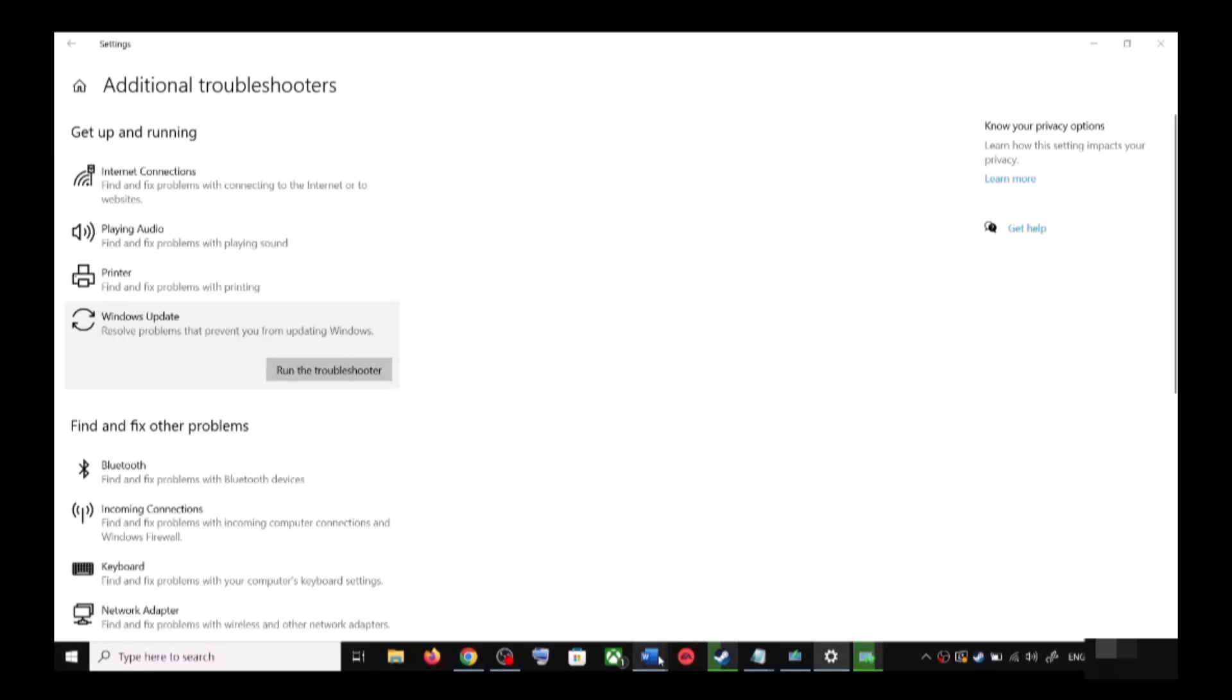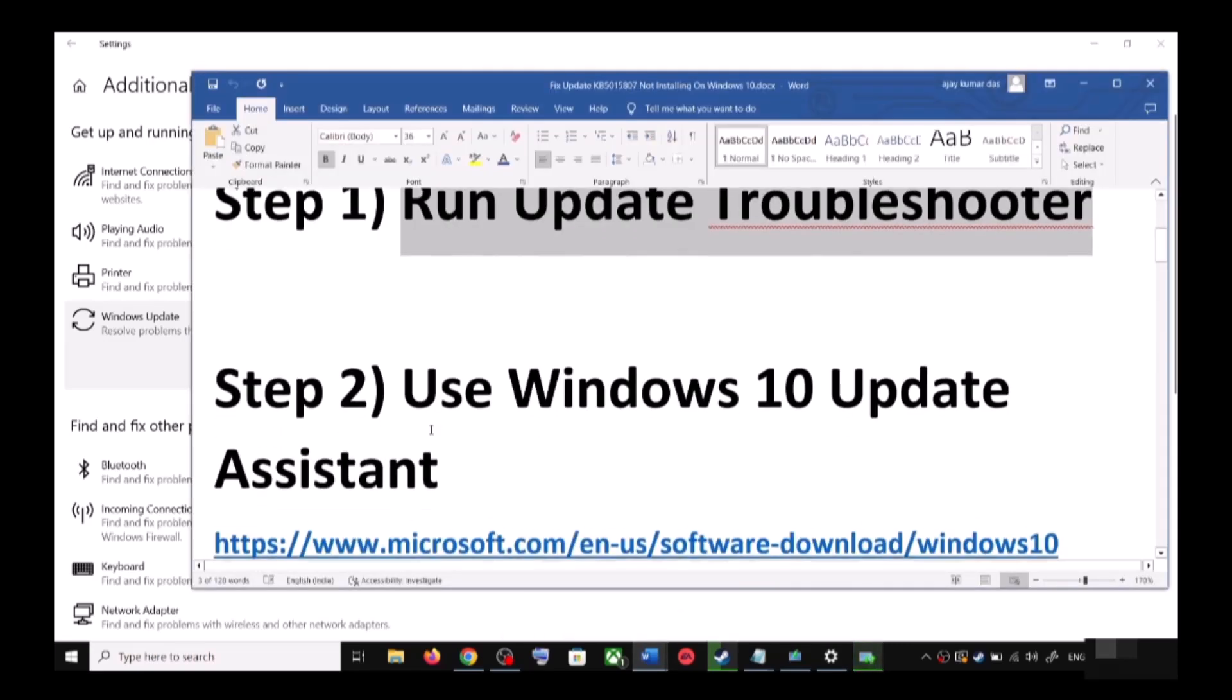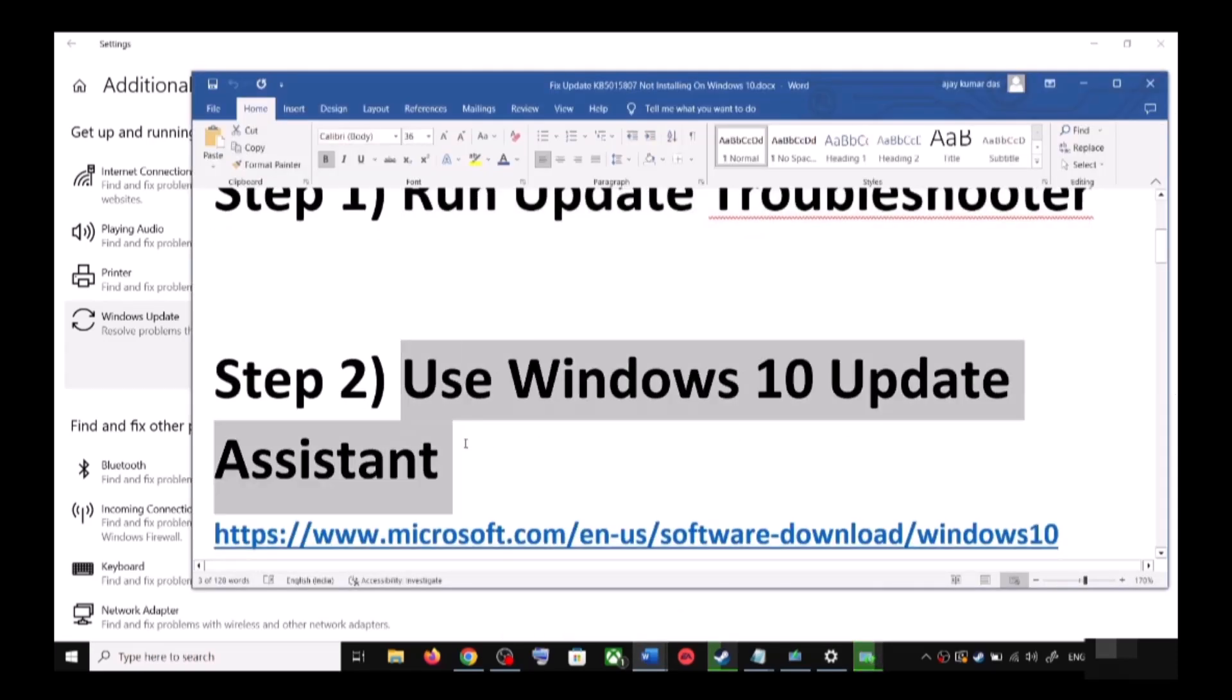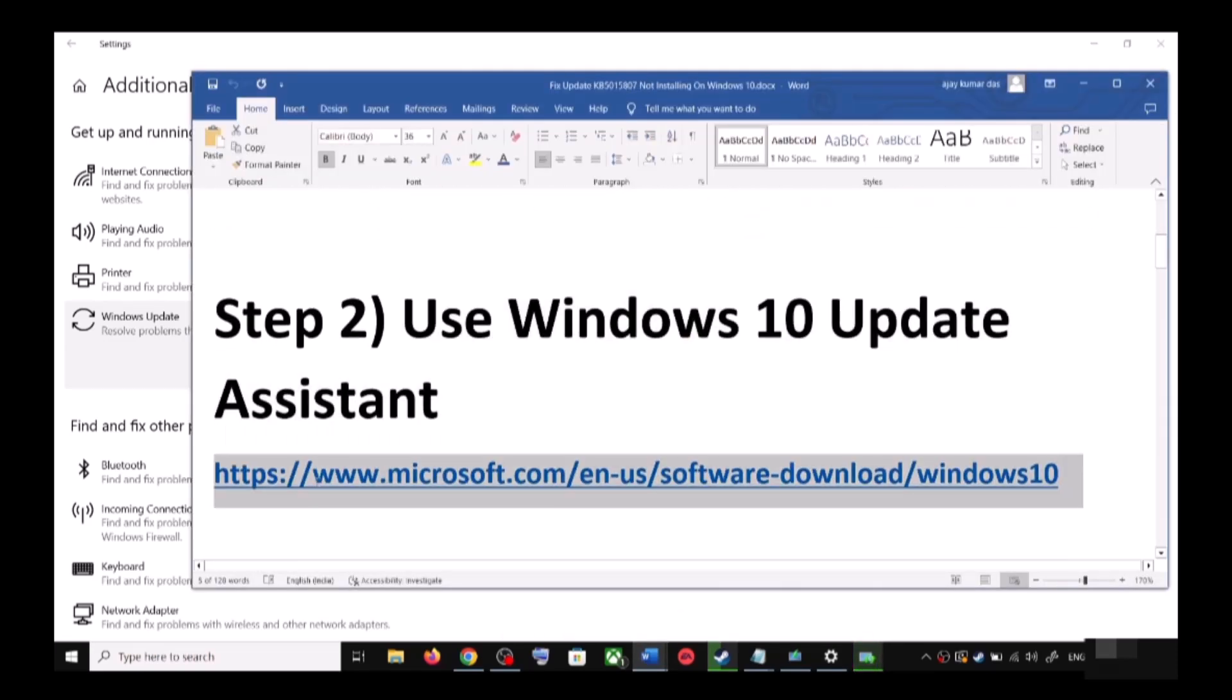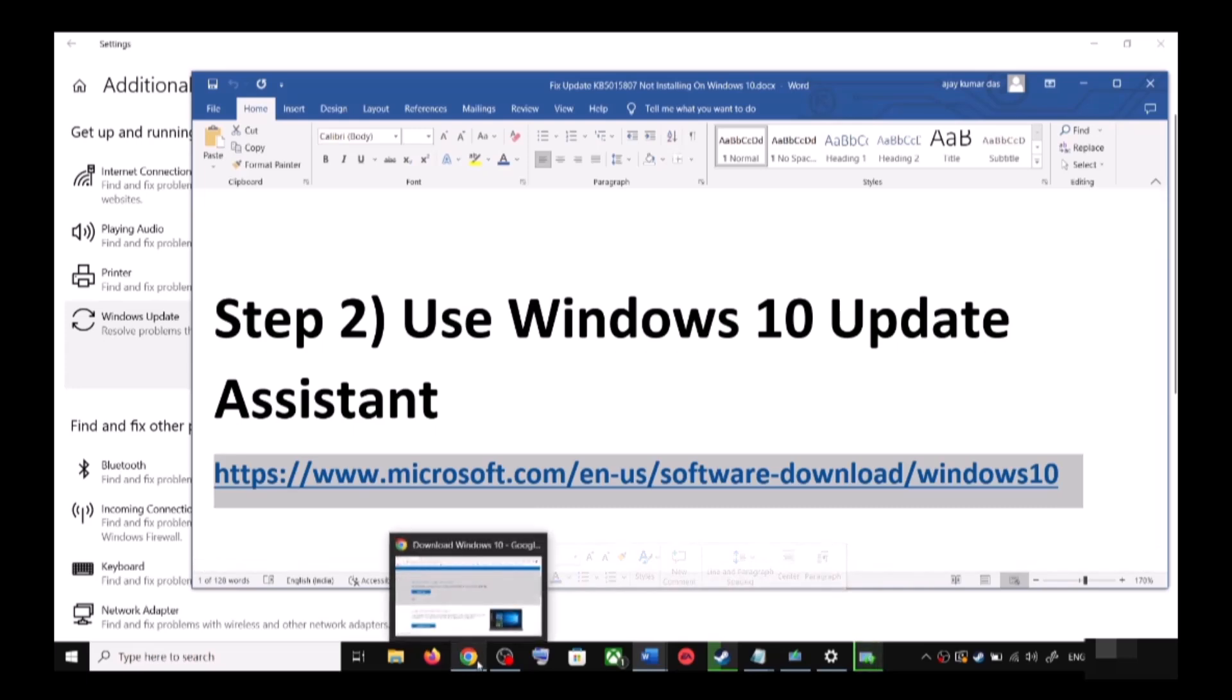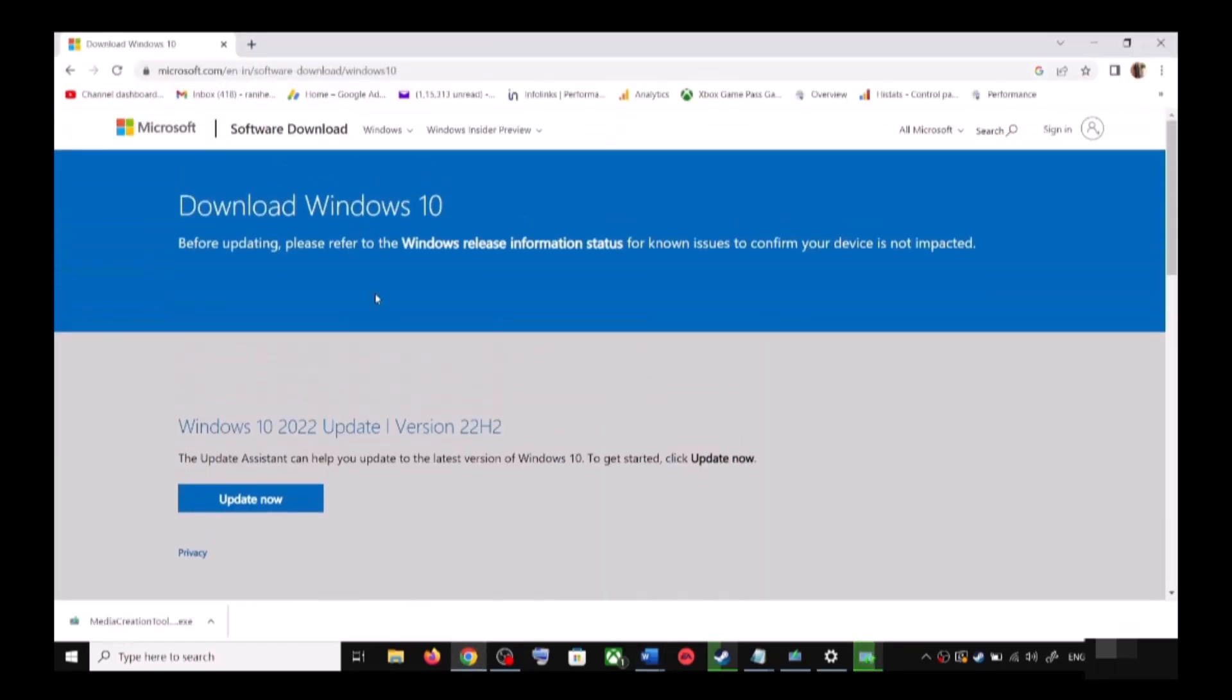Still you are unable to update? Then the next step is to use Windows 10 Update Assistant. For this, copy this link - the link is provided in the video description. Open this link in a browser, it will take you to Microsoft website. Over here you can see Windows 10 Update Assistant. Click on Update Now.